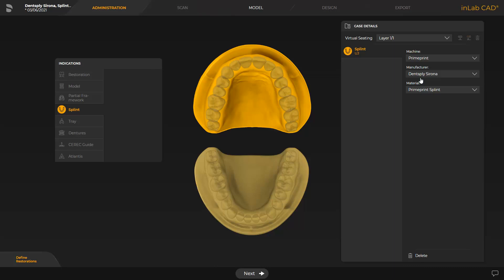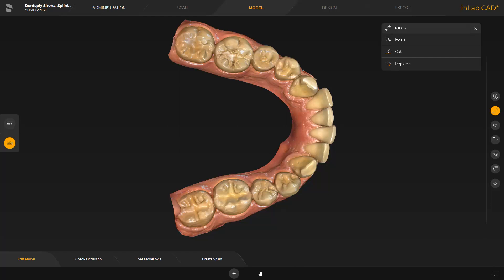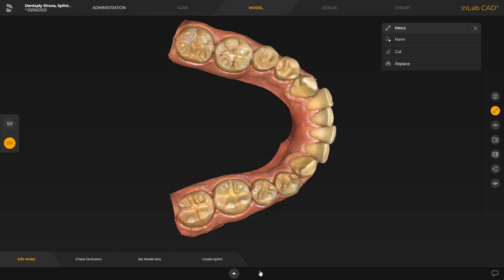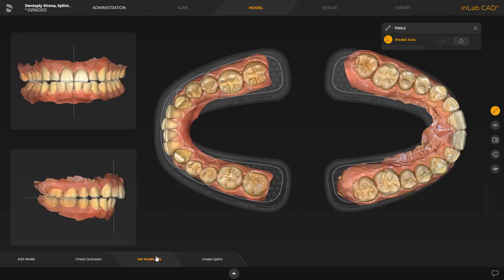Since we are working with intraoral scan data, this phase is grayed out and we proceed directly with the model phase. The InLab software guides us to the step Edit Model. With the different tools, we could edit the model data if desired. In our case, we continue with the Set Model Axis step. The model axis is automatically suggested by the software. If needed, it can be redefined in the three different views. This alignment is required to calculate optimal initial suggestions. Finally, we tap on the last step, Create Splint.